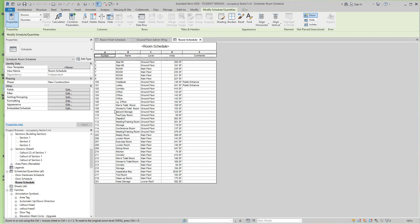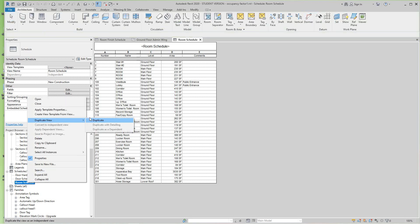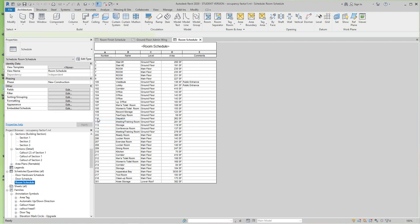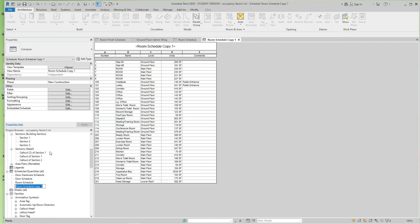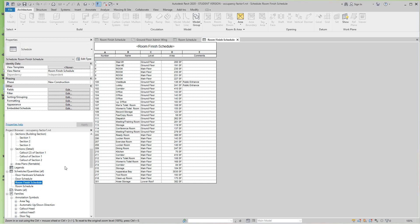So what we'll do now is we'll select this one here, right-click on it, and we'll duplicate it. And we'll rename it 'Room Finish Schedule.' I'll just do this and delete this off here. And we'll say OK there. So now we have our room finish schedule.